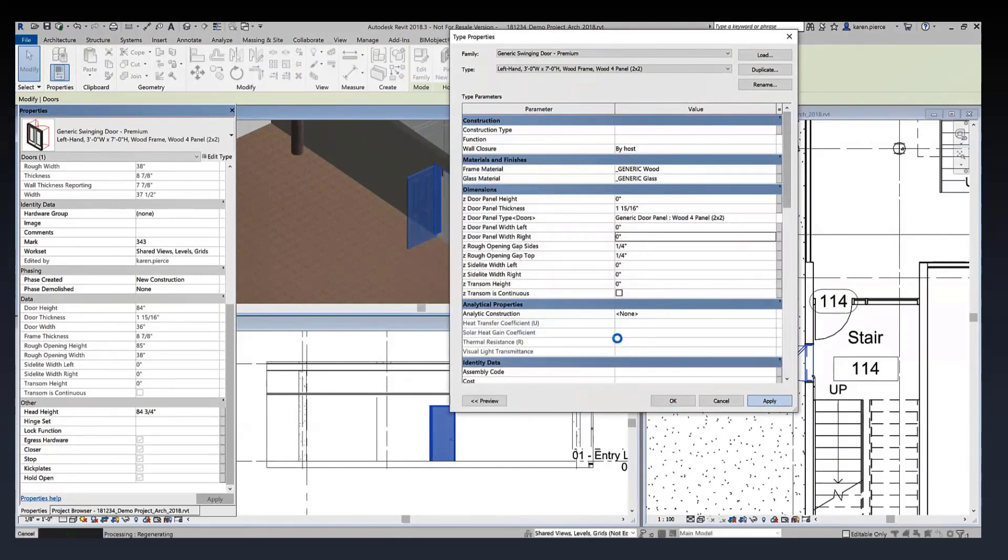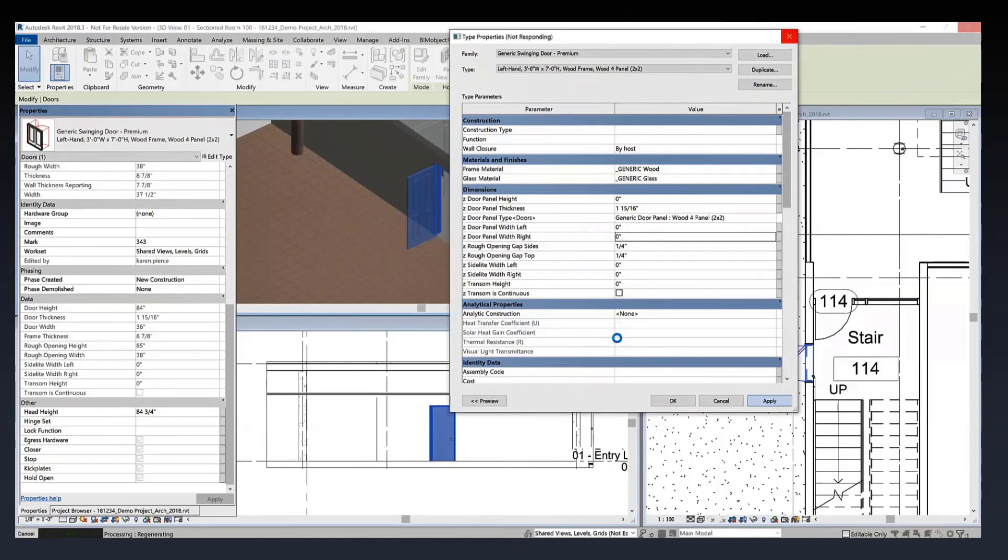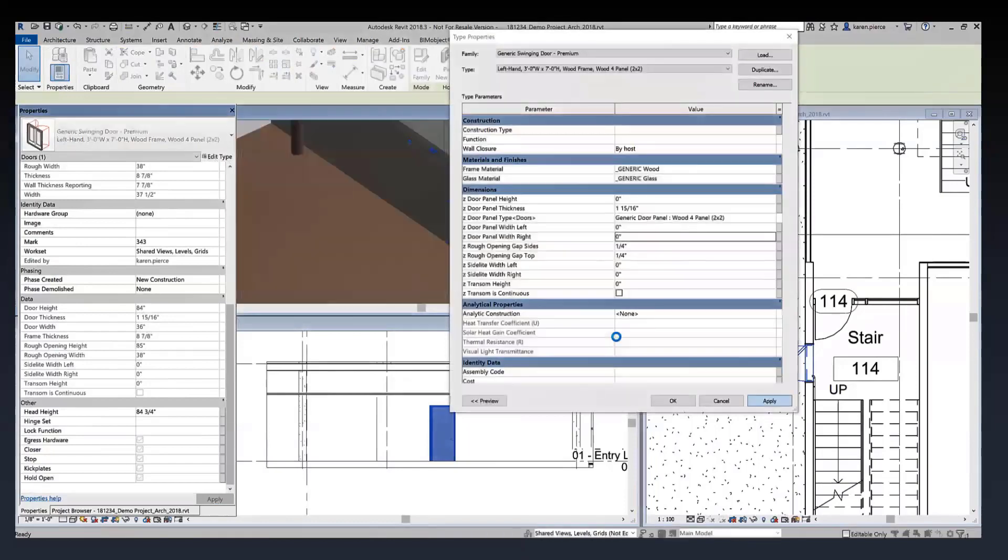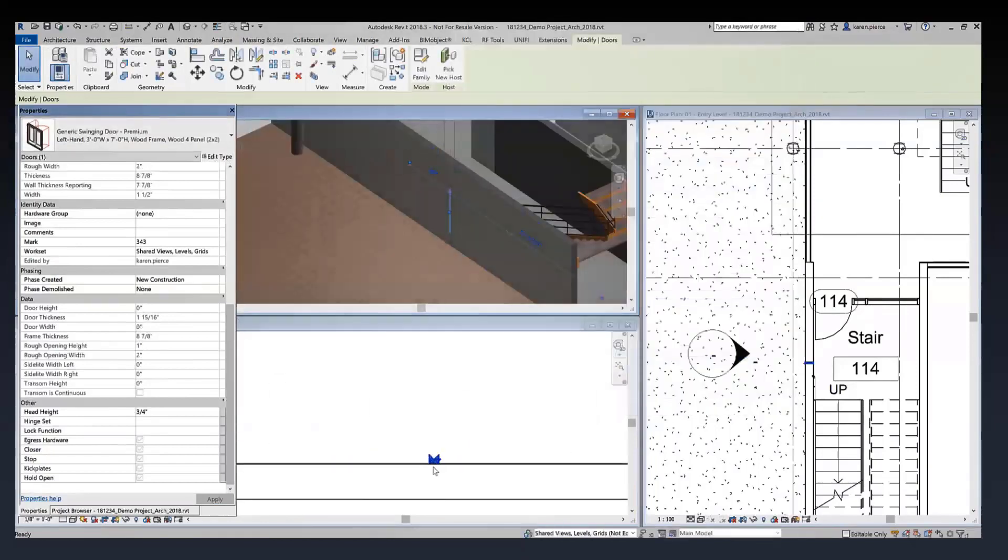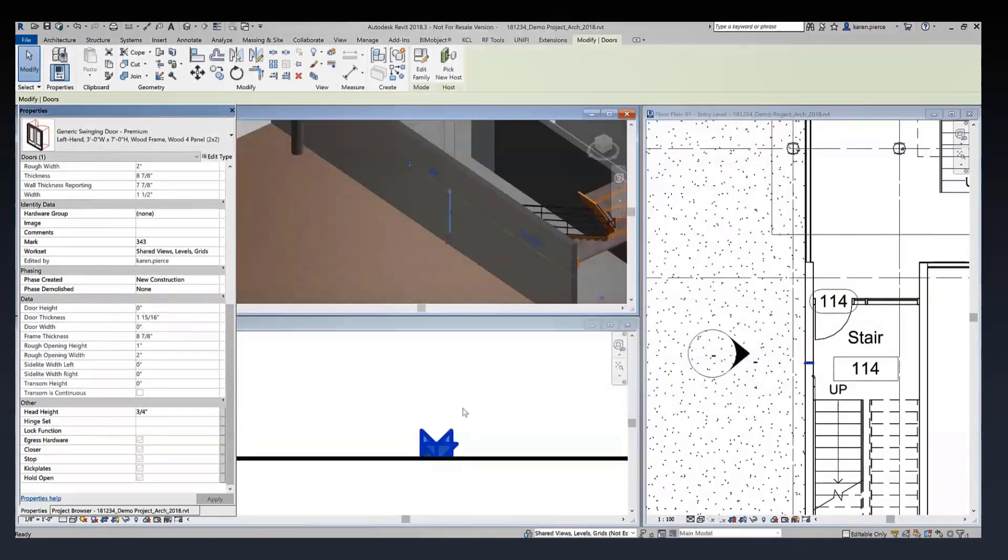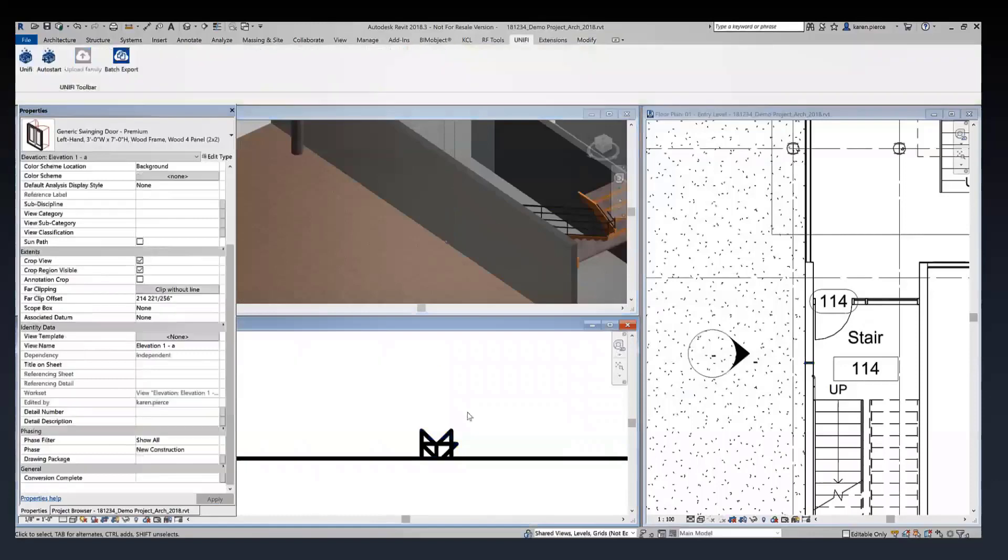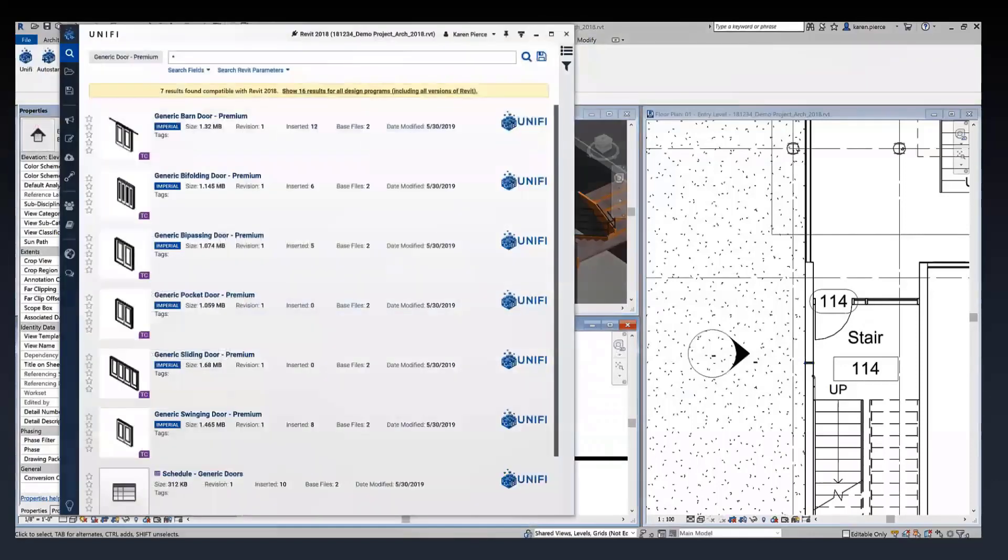Doing this to any other normal door would certainly cause it to break, but doing this with a UniFi door, this family will not break. Sure enough it has squeezed itself down so that it is still in my project, it's still usable, but it has not errored out on me.